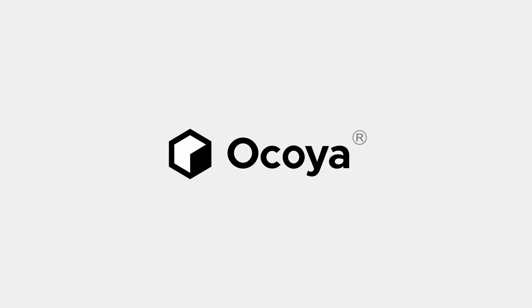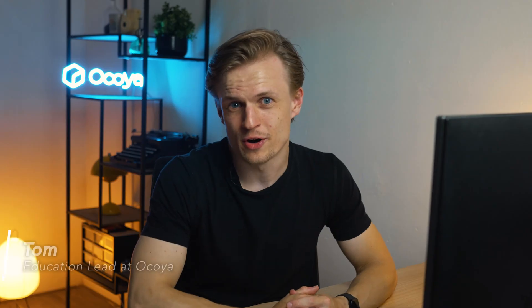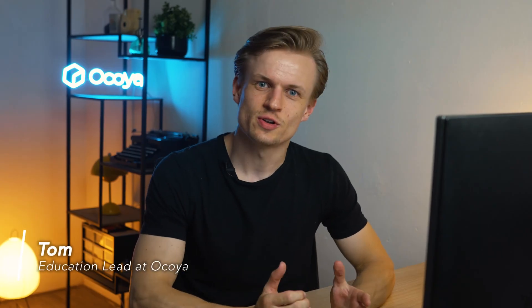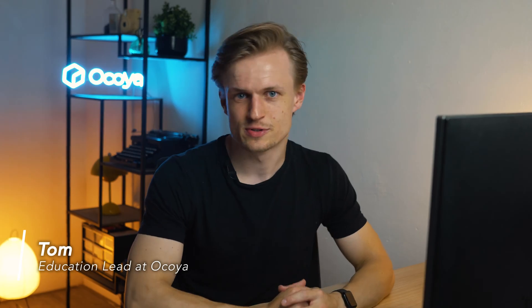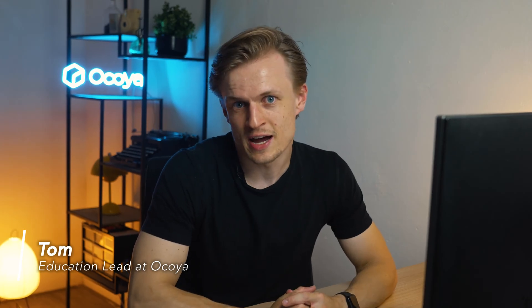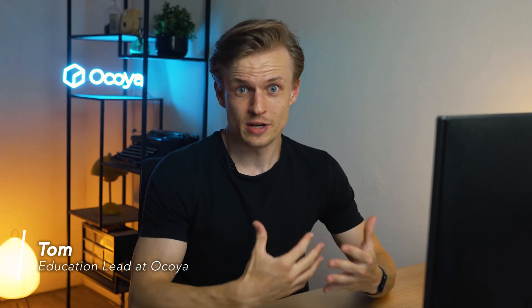In this video, I'm going to show you the secrets to get the best prompts for AI. Hi, my name is Tom from Okoya. As you all know, to get the best results out of AI, you need really good prompts. It's actually the most important thing, and with Okoya we want to help out.